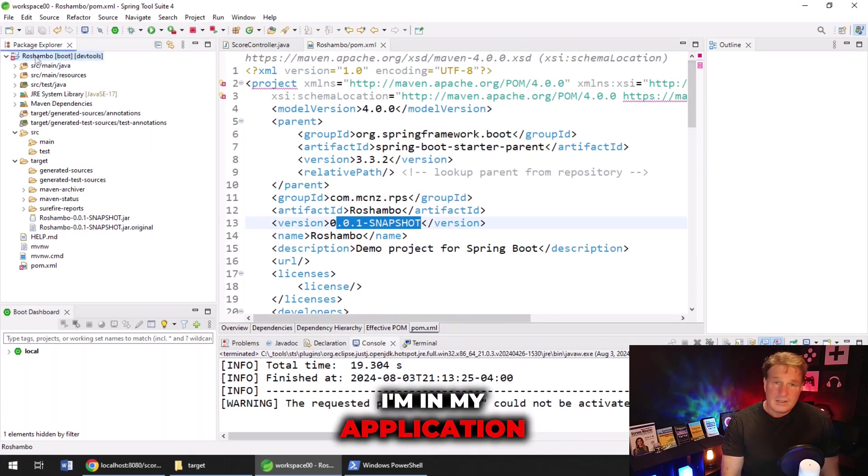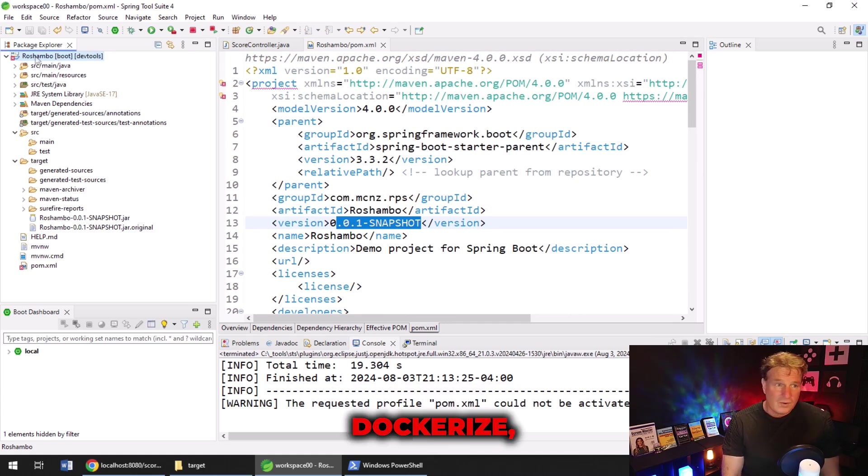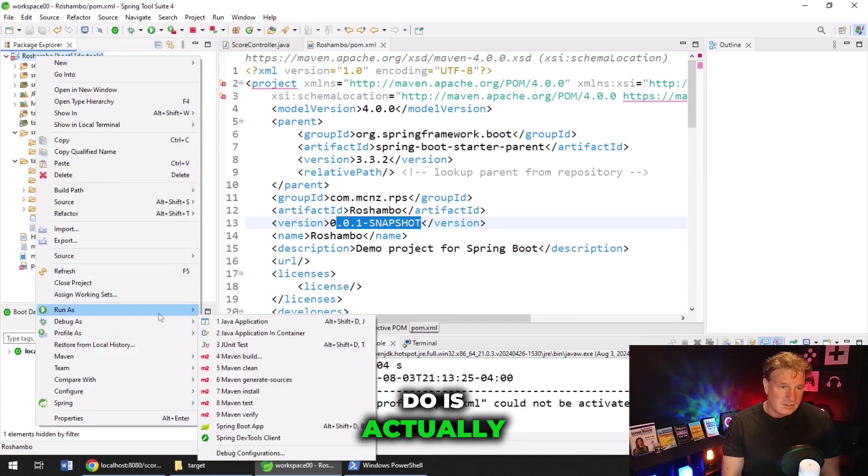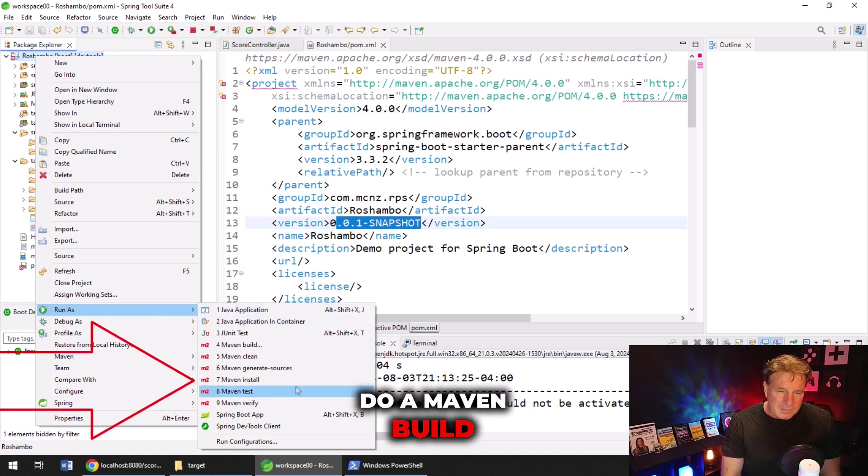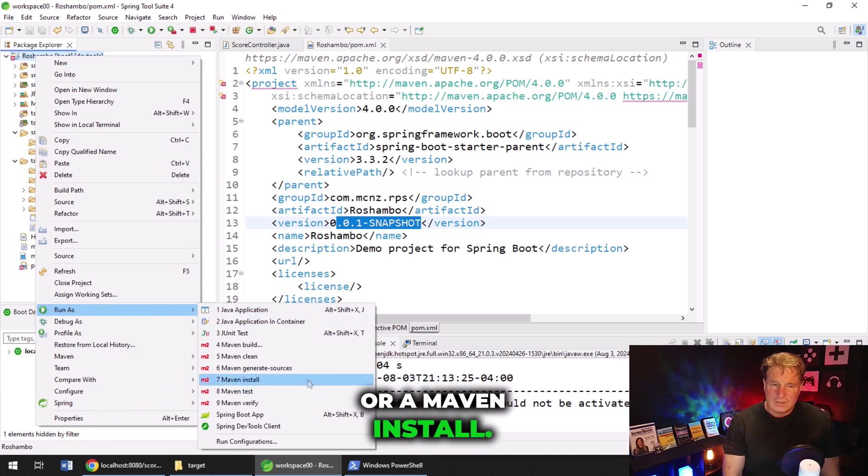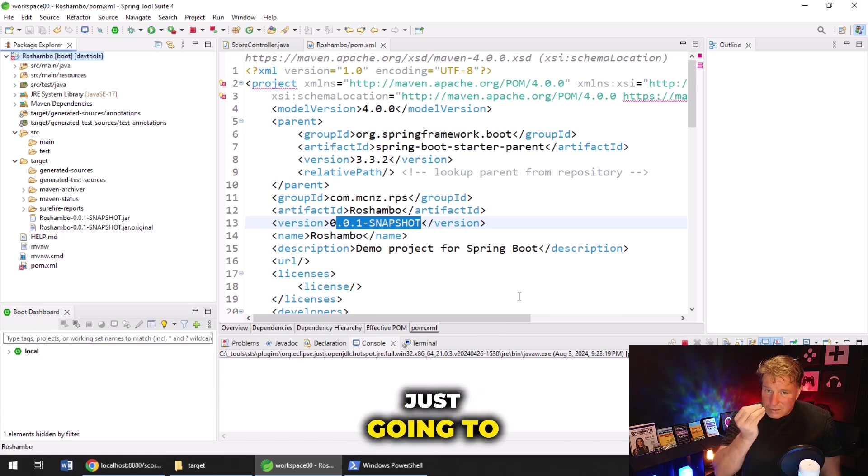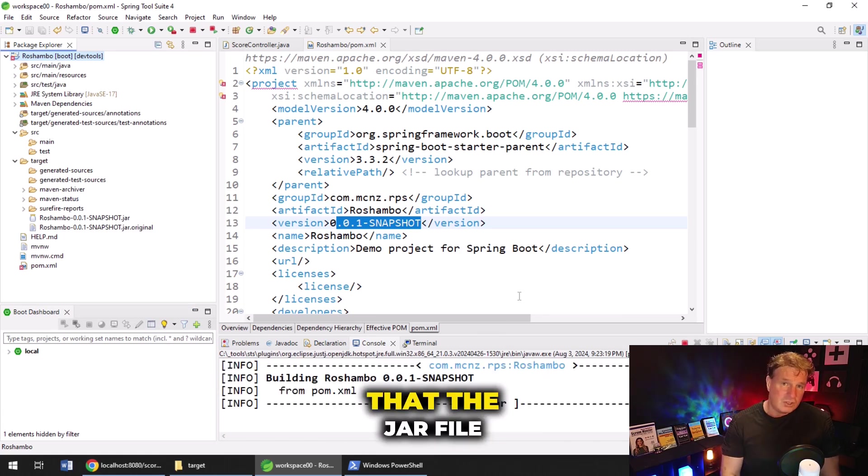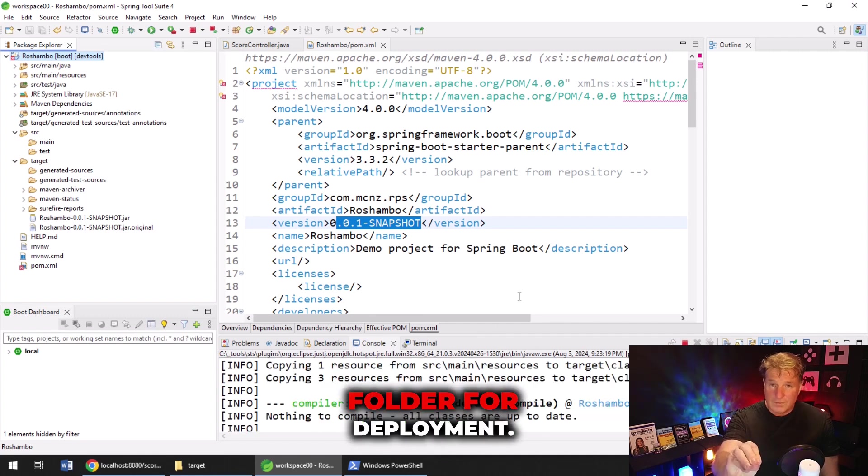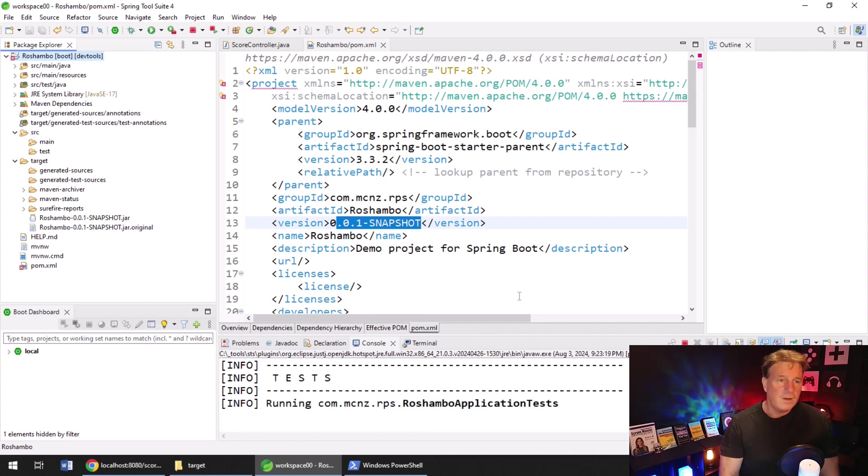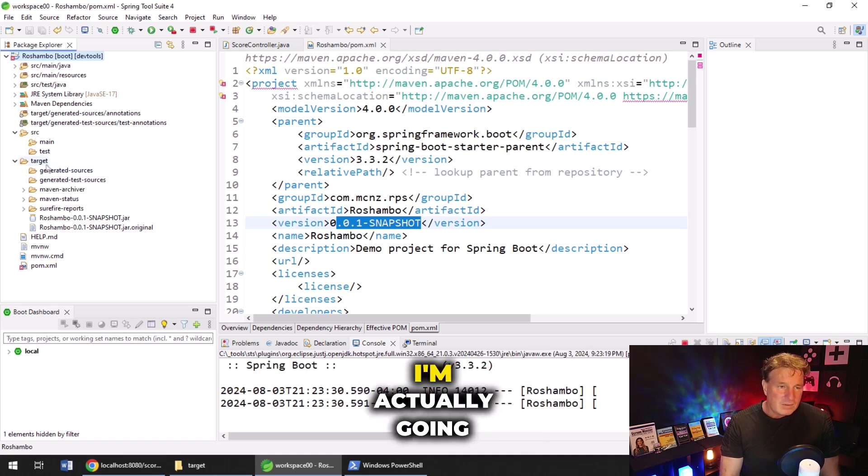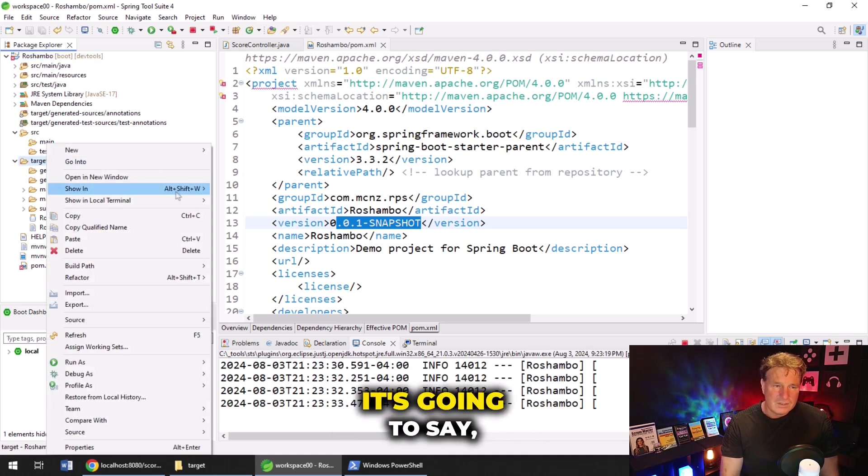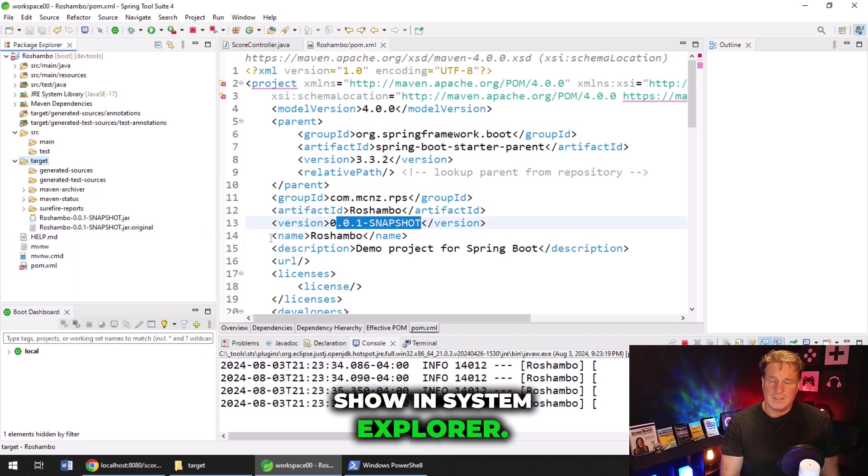I'm in my application that I want to actually Dockerize. And so the first thing you want to do is actually do a Maven build or a Gradle build or a Maven install. And this is actually just going to build the application and actually make sure that the JAR file is in the target folder for deployment. And as that runs, I'm actually going to open up that target folder. It's going to say show in System Explorer.